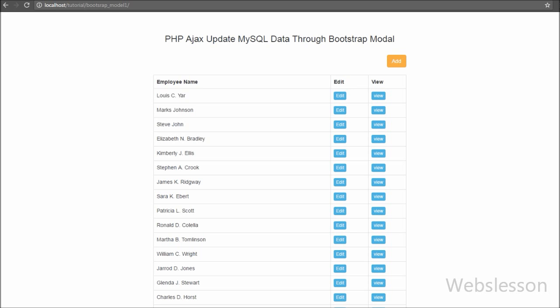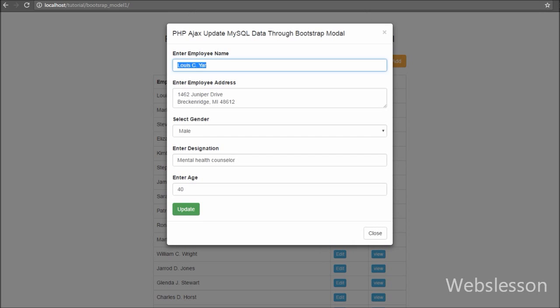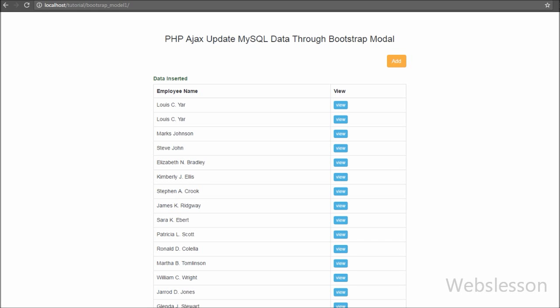When we click on the edit button, the Bootstrap modal pops up on the web page with the form filled with the particular employee's details. The submit button name has also been changed from 'Insert' to 'Update'. So when we click on this button, the data will be updated in the MySQL table.